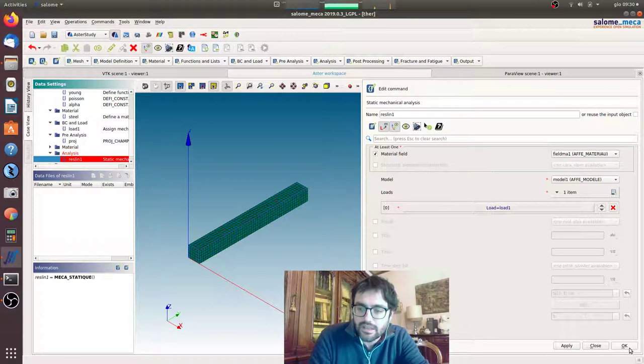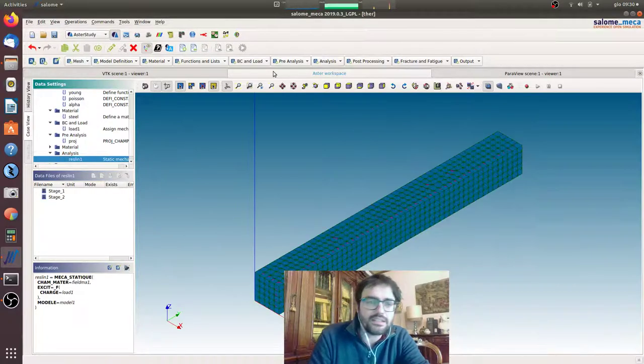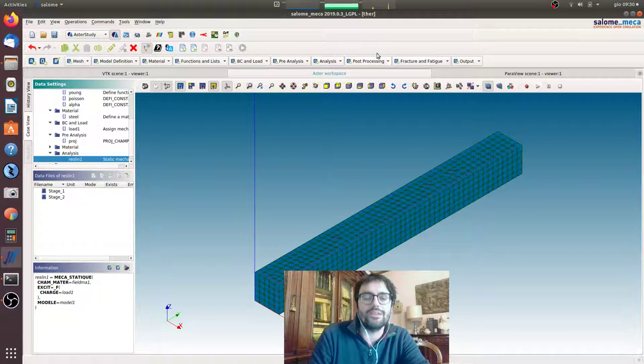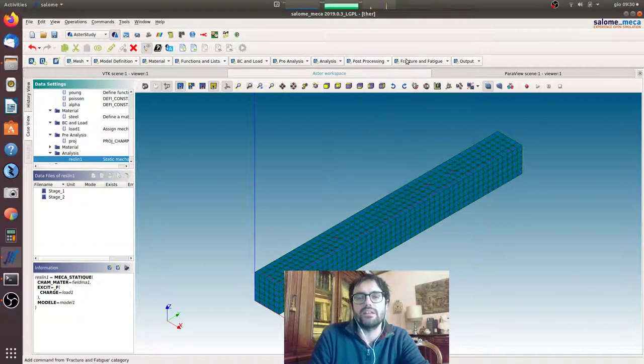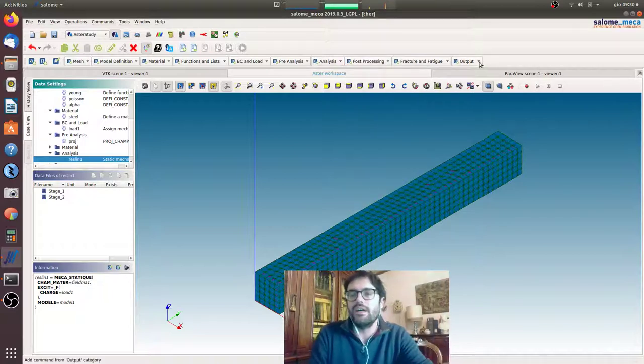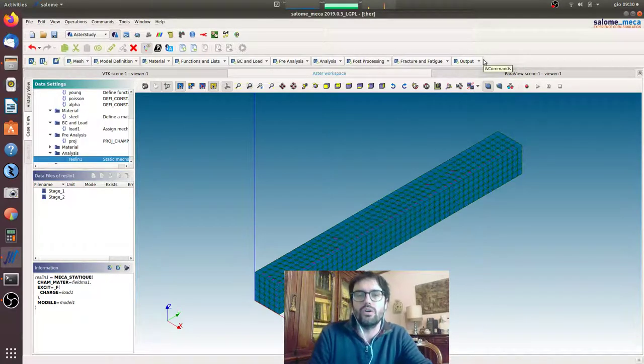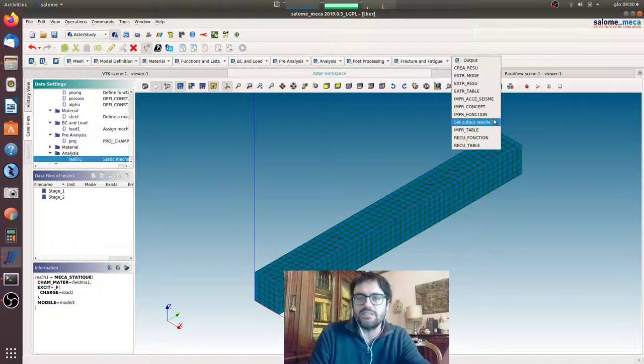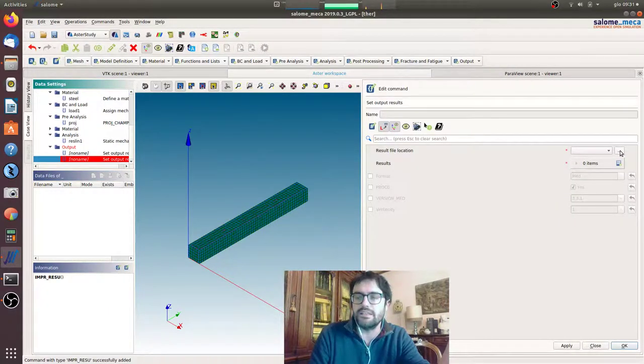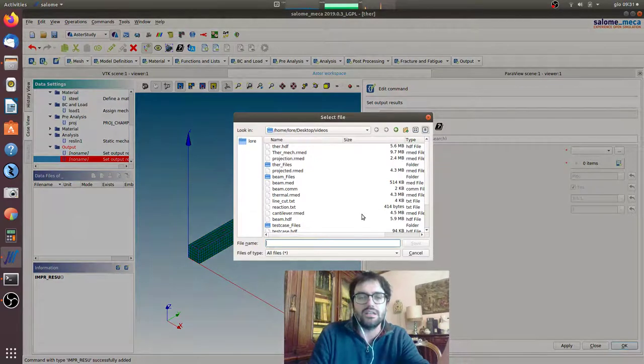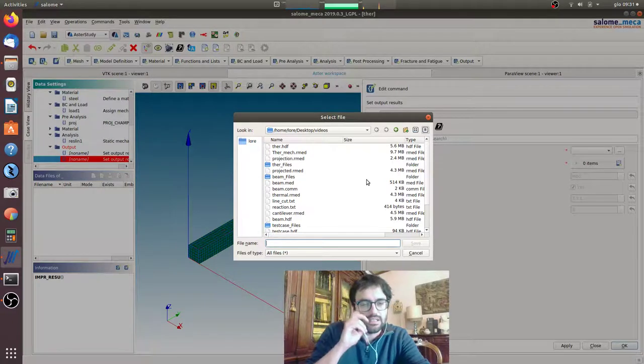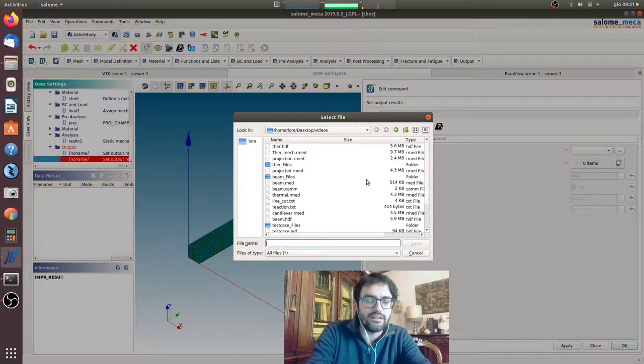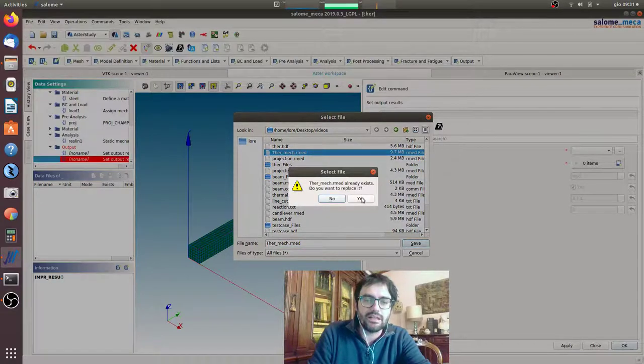And we are okay like that. And now we can do all the post-processing we want. So we can do all the CALC_CHAMP, everything. It's a normal, let's say, mechanical calculation, so you can take all the post-processing we did in the last videos. For now, we will only print the displacement to see the deformed shape. Then you can test this exercise in the way you prefer, and we will call it TERMAC.